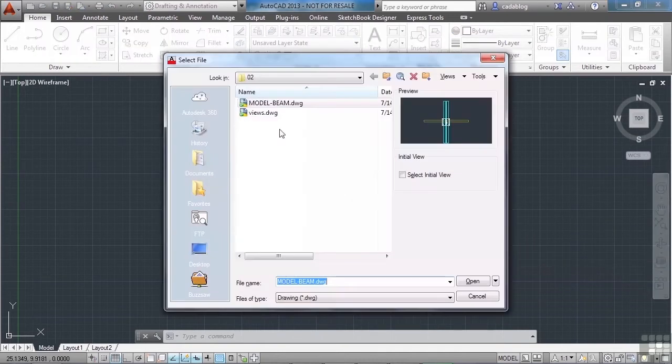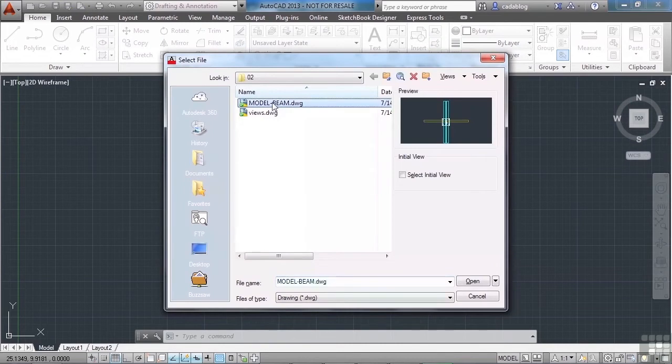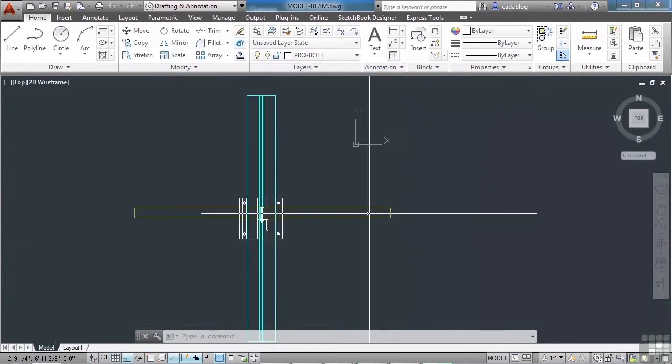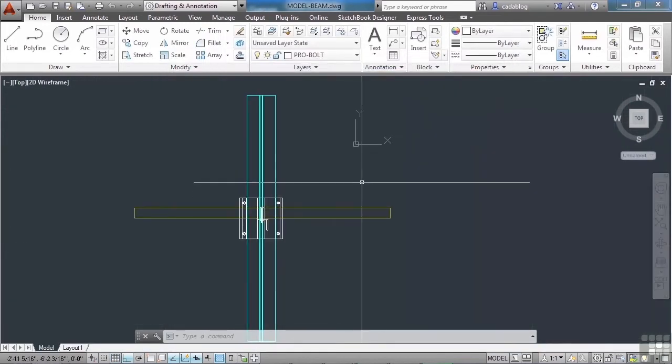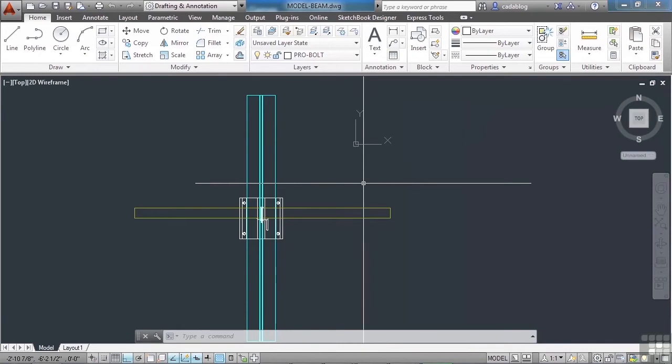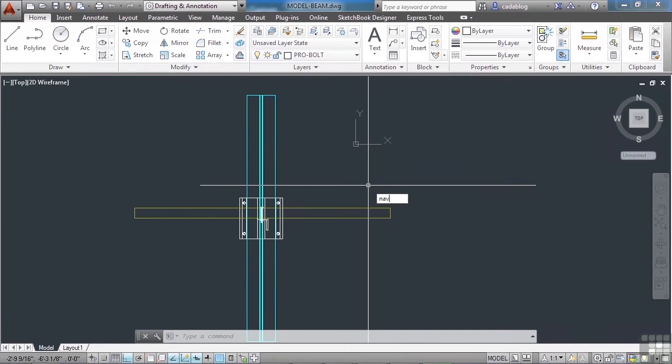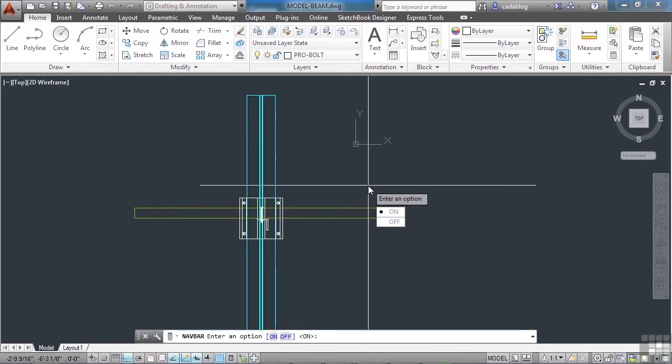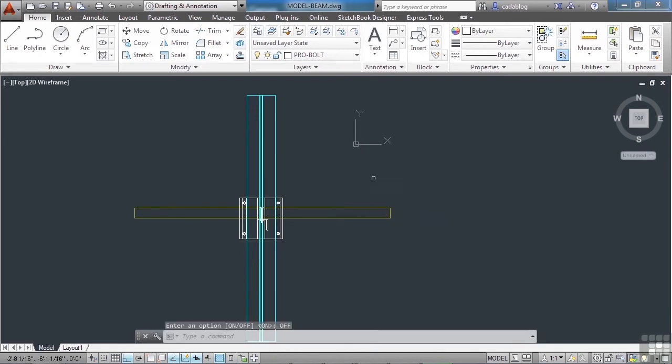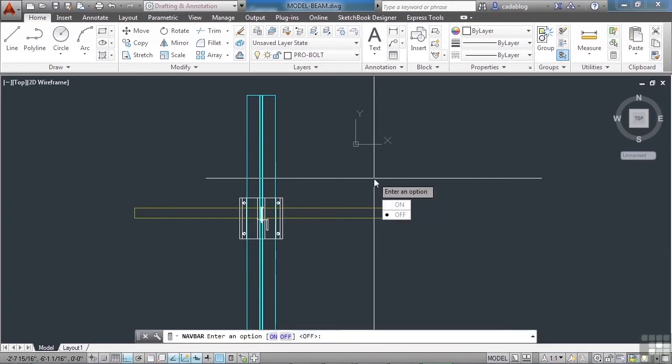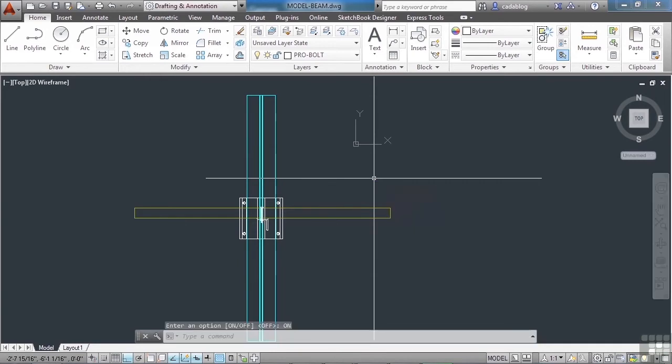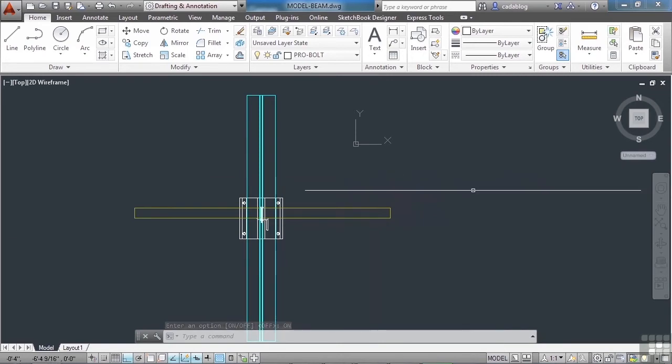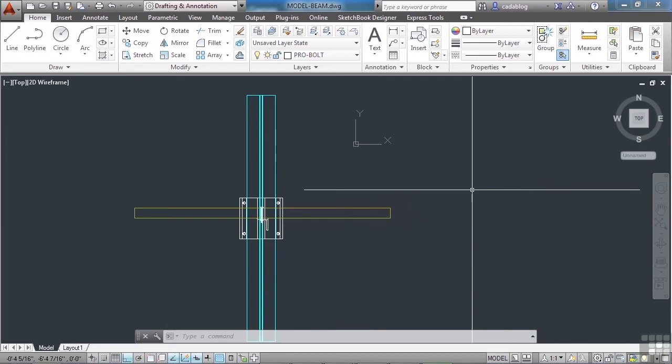Let's open up the model beam. This will give us something to look at. Now the navigation bar is a tool that holds many tools in it. To turn it on, you can just type in navbar. Now you go on or off. Some people find it annoying and they don't ever want to use it, but I want to show it to you so you can make the decision for yourself. It does have a lot of tools in it. Some of them are repeated just like anything else in AutoCAD.